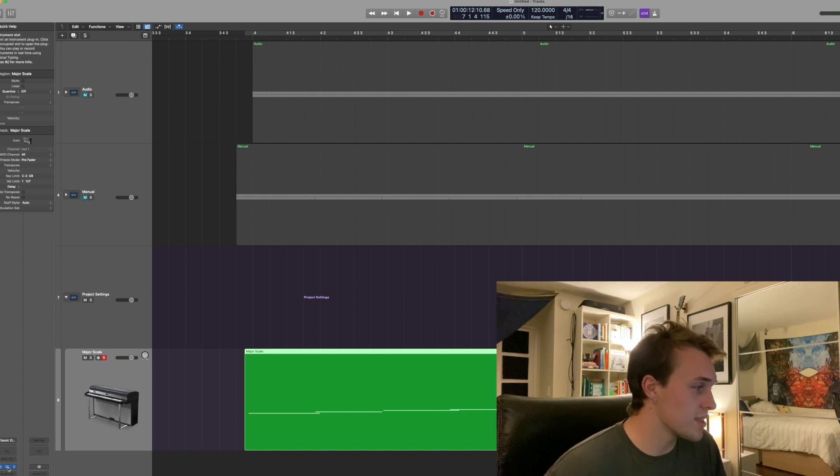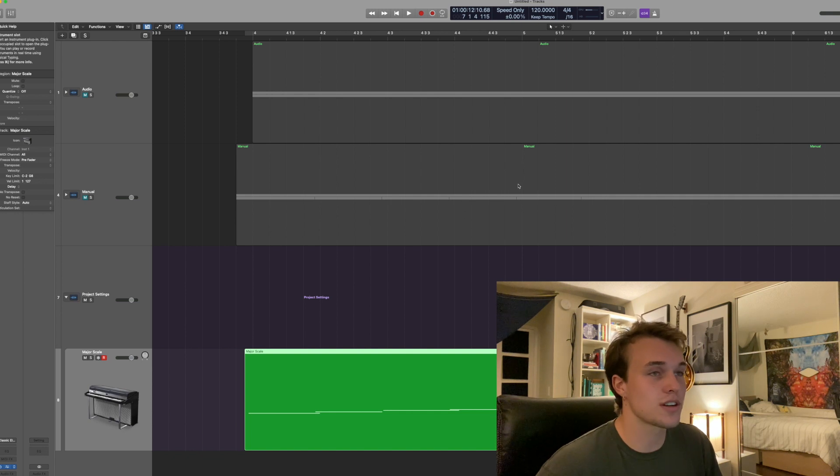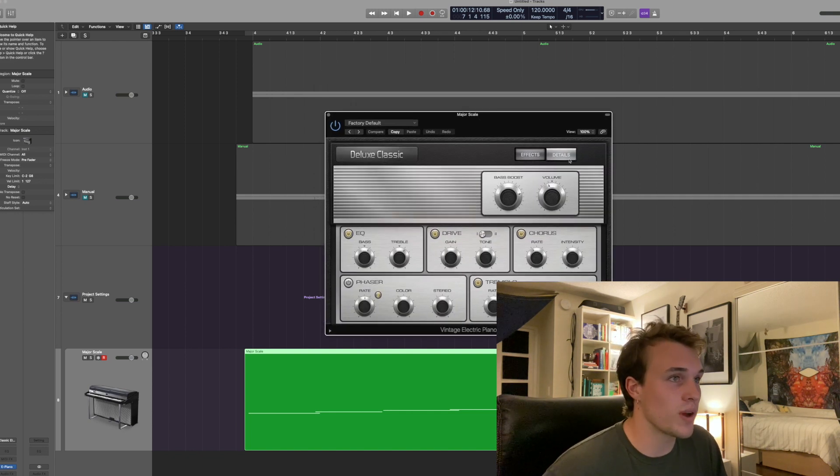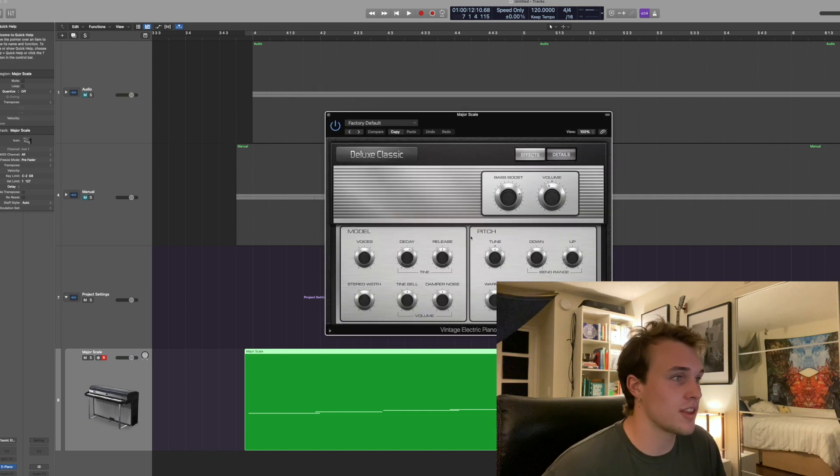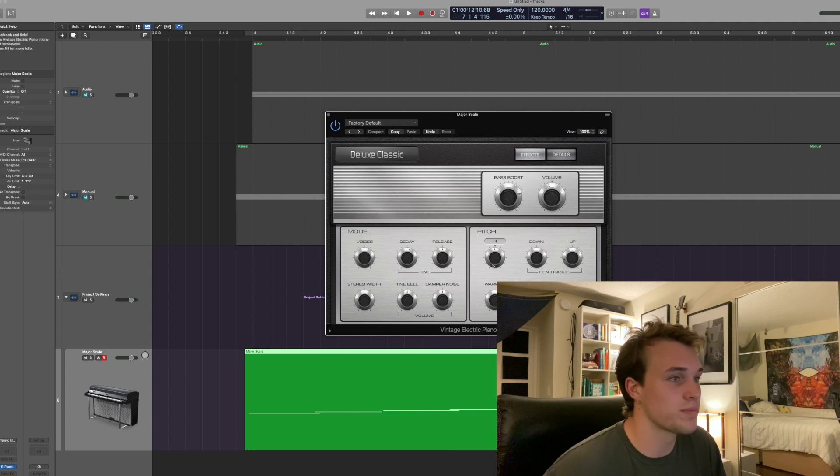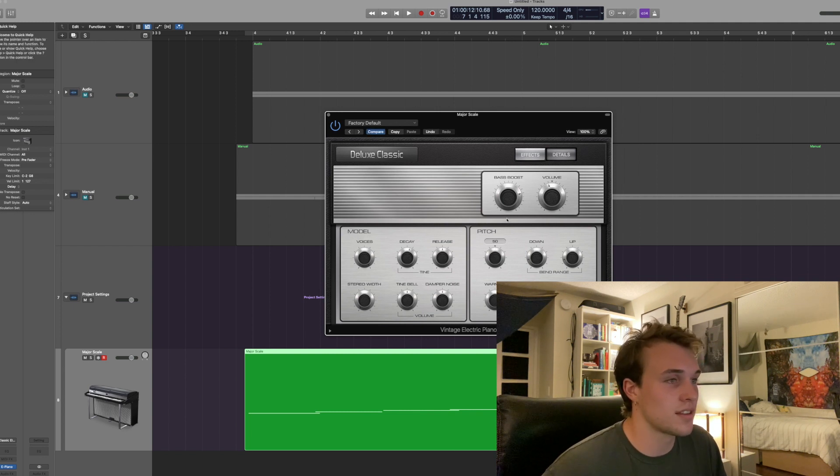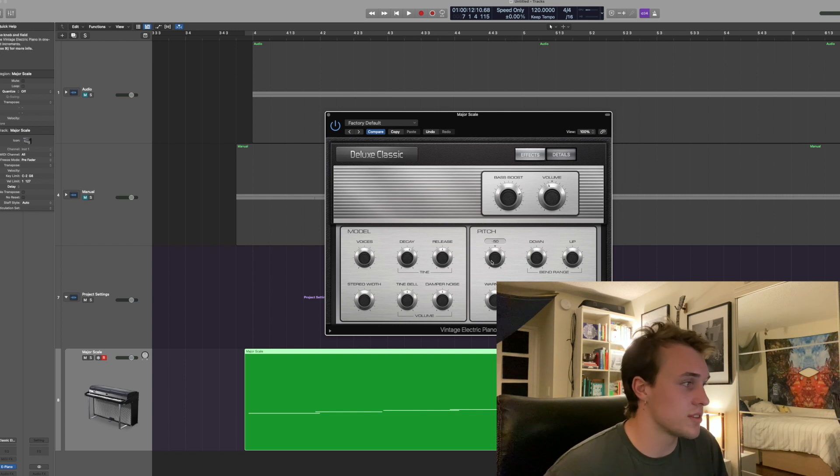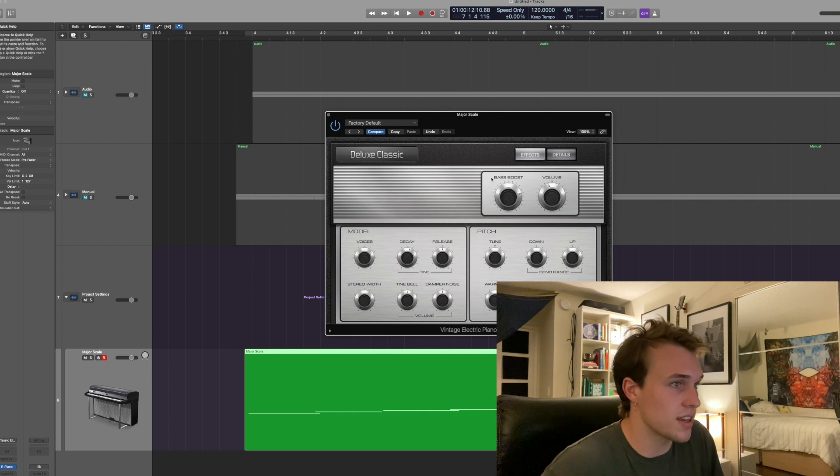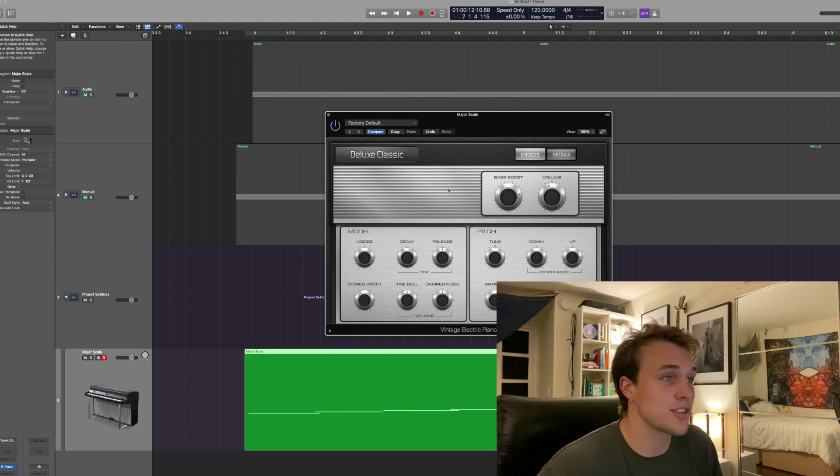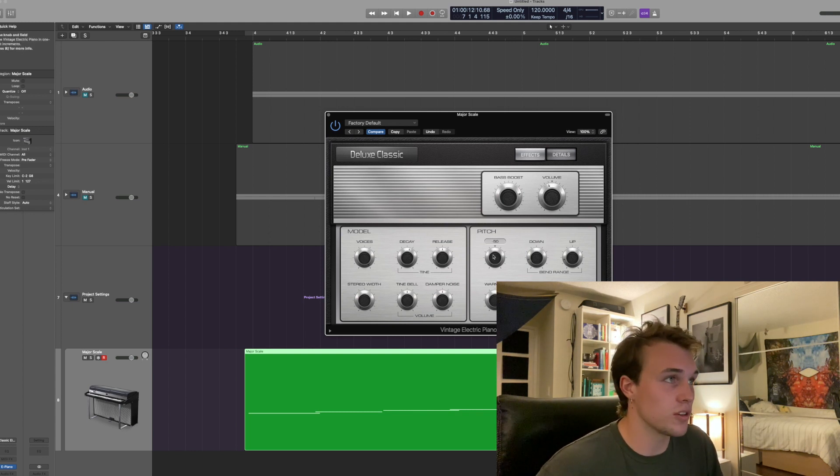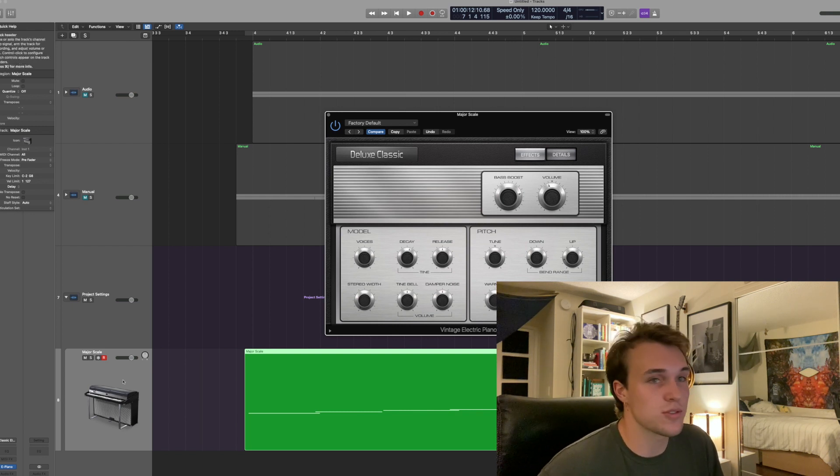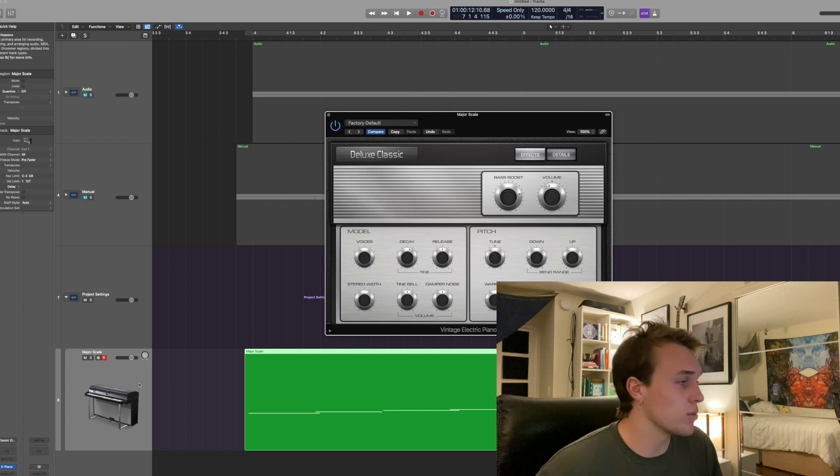There's also this kind of option in certain Logic instruments where you have the option to change the tuning. So in this example this Rhodes kind of thing has this main pitch option and that's just super general, still in 12 TET but it would be plus or minus 50 cents or whatever you want.